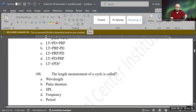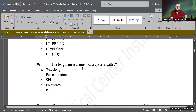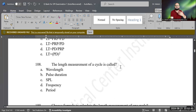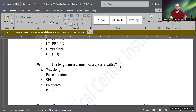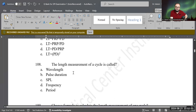Next question. The length measurement of a cycle — this is a definition question. If we do the length measurement of a complete cycle, what is it called? Is it wavelength? Is it pulse deviation? Is it SPL? Is it frequency? Is it period?